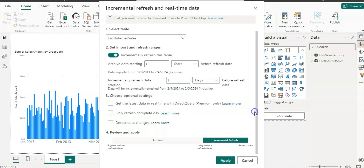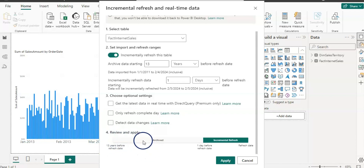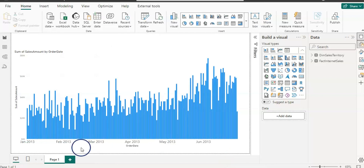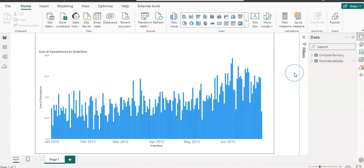The third step is optional settings, which we can skip for now. The fourth step is review and apply. The review shows 13 years before the refresh date for archive data, and one day before the refresh date for incremental refresh. I'm going to click Apply. Our incremental refresh setup in Power BI Desktop is now done.